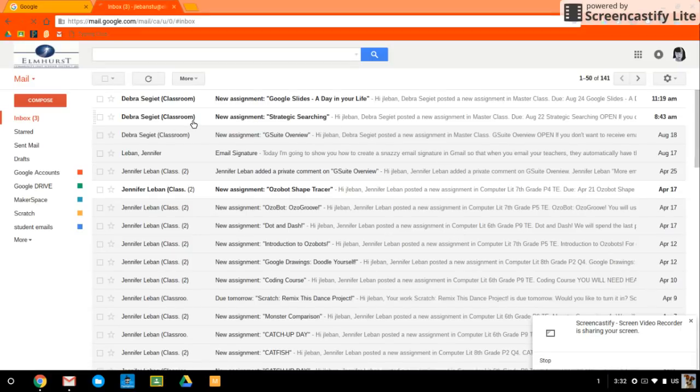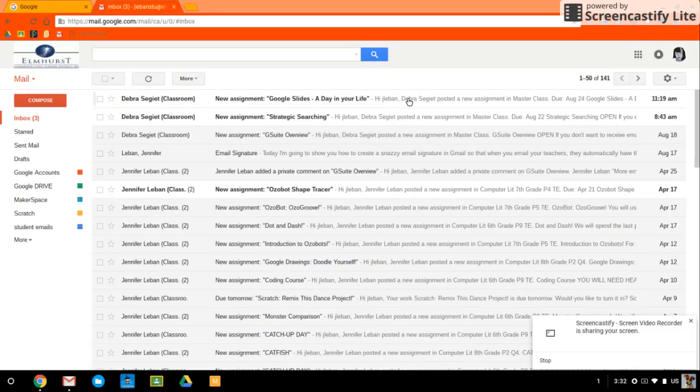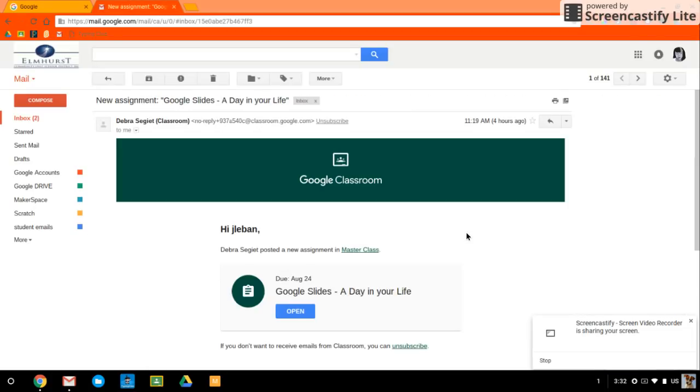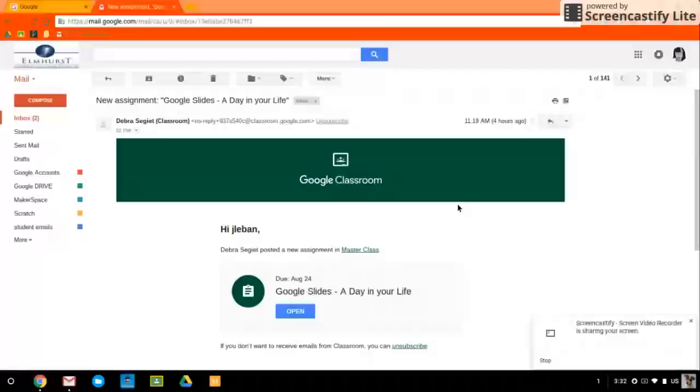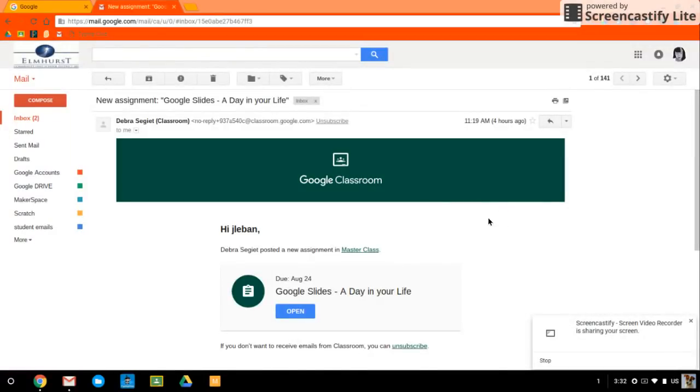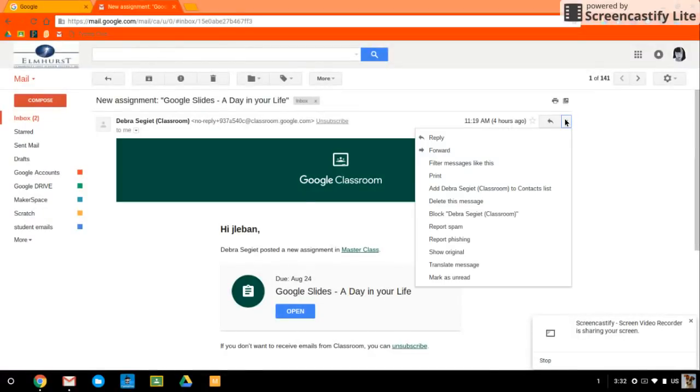So here is my inbox and let's say I have this email from Google Classroom. So I open it up and I'm like, oh geez, another Google Classroom email. Now there's a couple of things I can do. I can click on filter messages like this and it will kind of automatically create a filter of sorts that I can then edit.